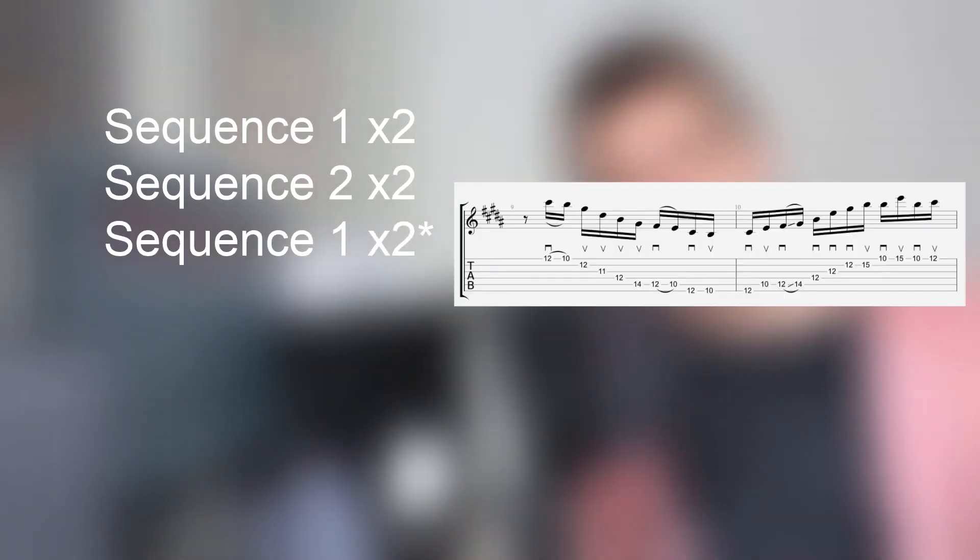There you go! That's all the notes of that arpeggio section of Letters. The order goes the first sequence twice, the second sequence twice, the first sequence twice again minus the first two sixteenths, the second sequence once, and then the climb once. And all put together, it sounds like this.